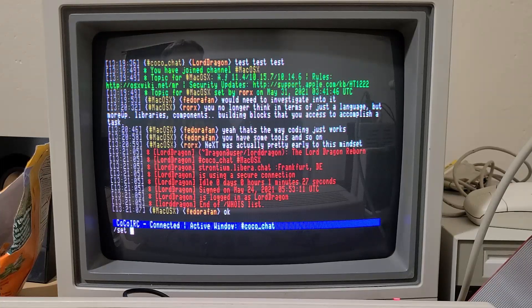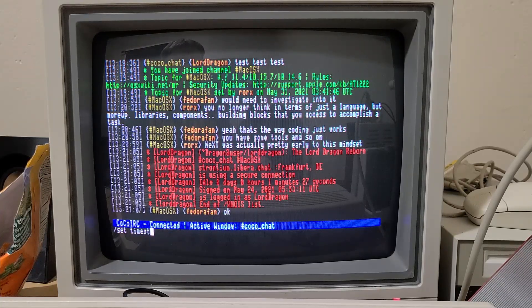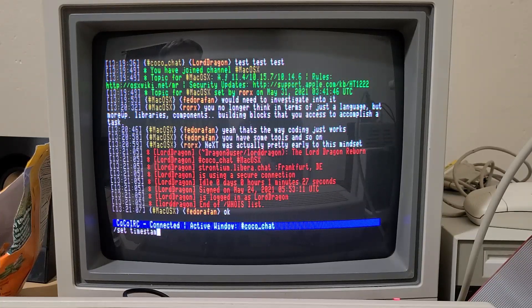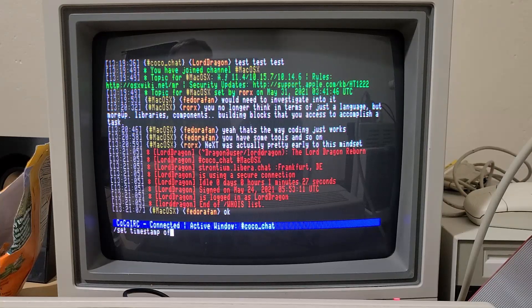One of them that I did implement was to be able to turn the time stamp off.